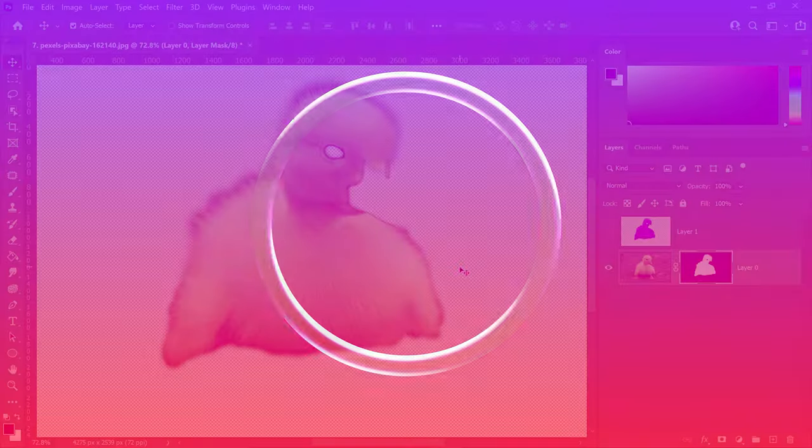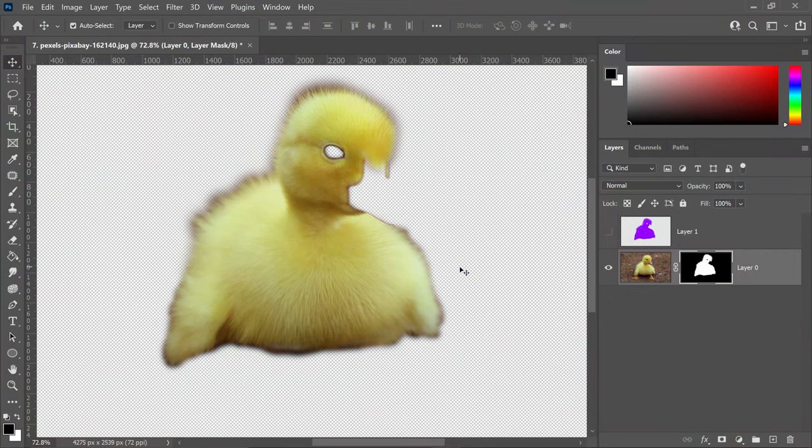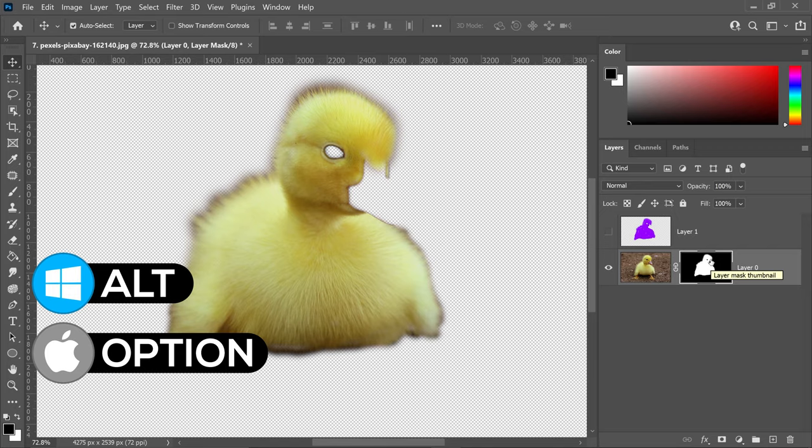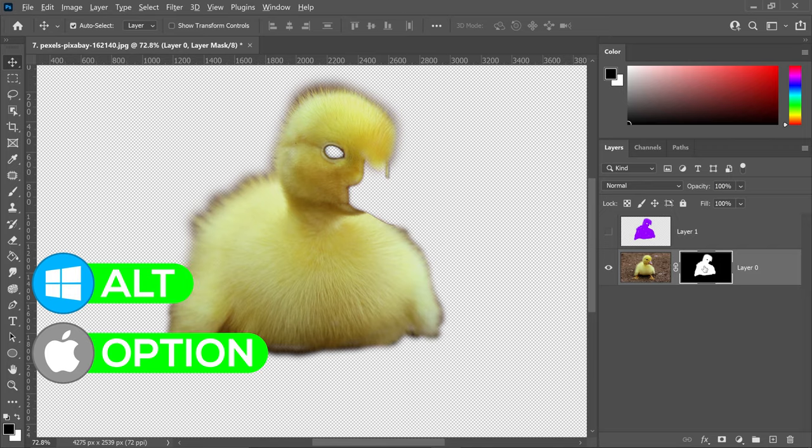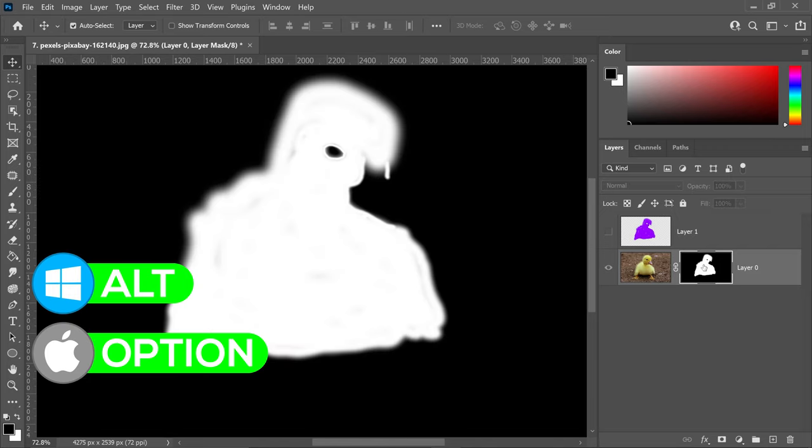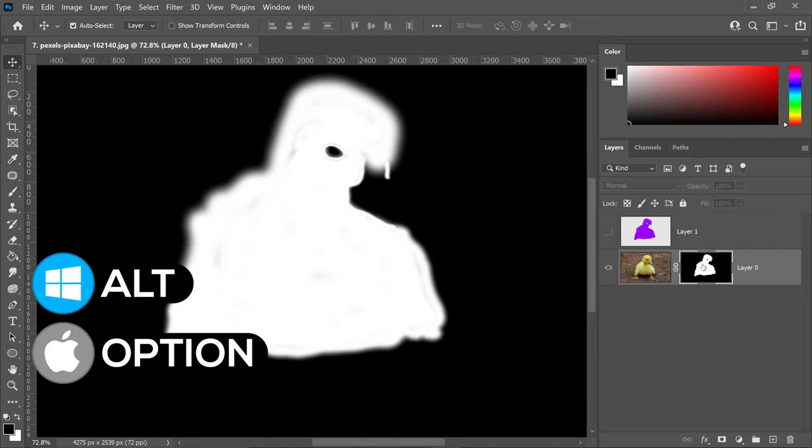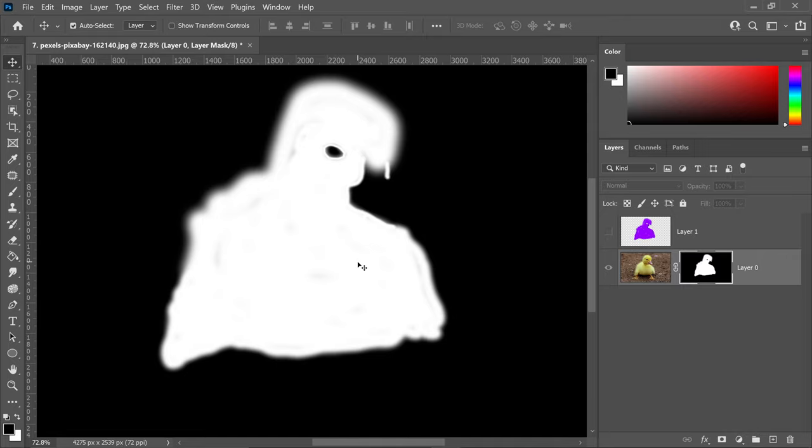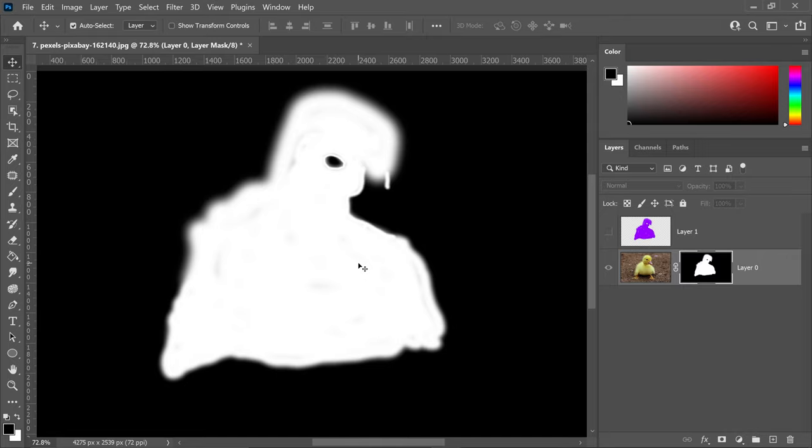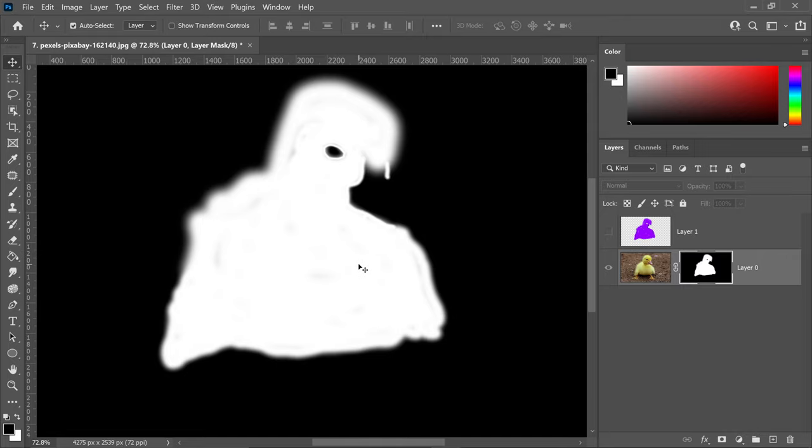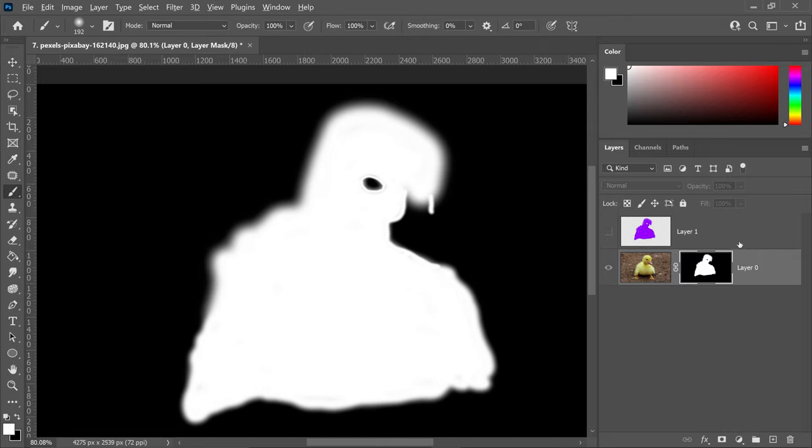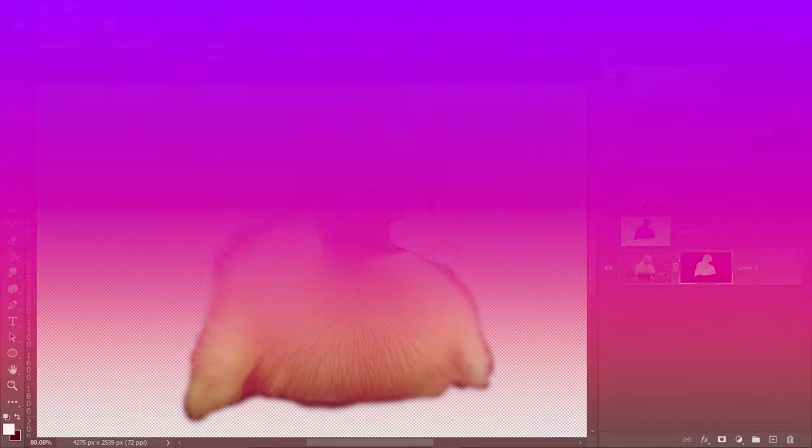Let's say you only want to preview the mask layer by itself. Hold Alt or Option and left-click on it, and this will only preview the mask layer itself. You can see exactly what you've been applying with the brush tool.